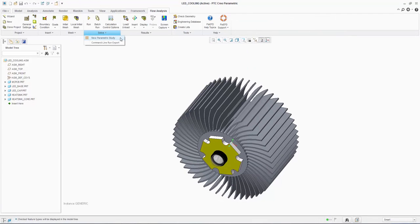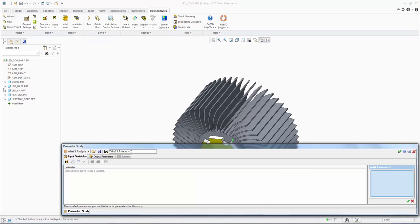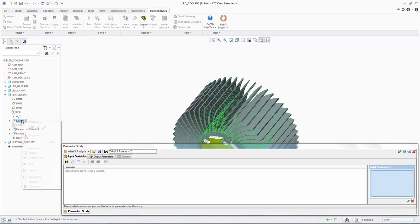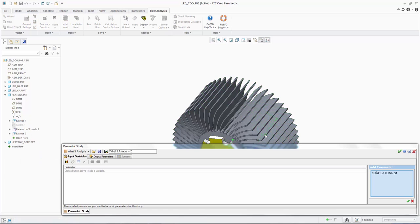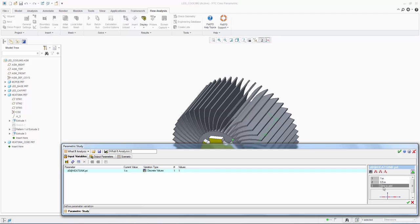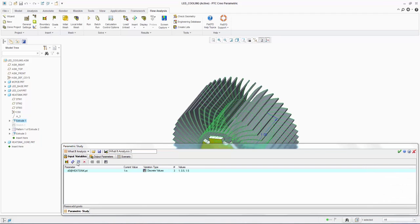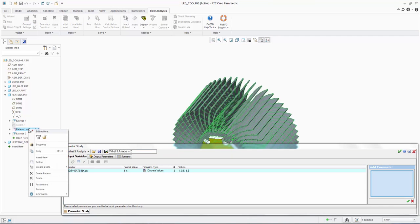We will again start the parametric study and then input the dimension parameters for first the extrusion length. We find the feature in the Creo tree and select the dimension which on the default model is one inch. We select three variants ranging from 0.5 to 1.5 inches.